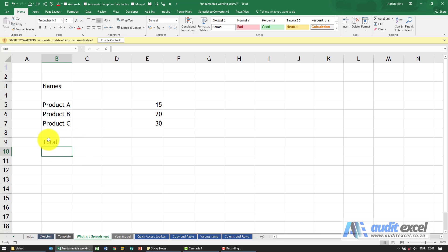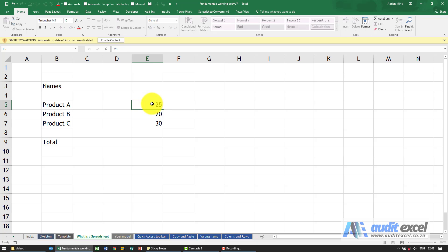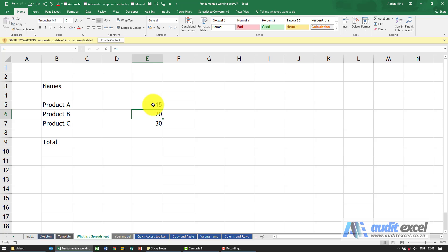So now we've entered some text. The second thing you can enter into these cells is numbers. You can see here we've typed 15, 20, 30. We can change that number, so let's change it to 25. If we want, we can change it back. It's just a case of clicking on a cell and typing whatever you want to see.